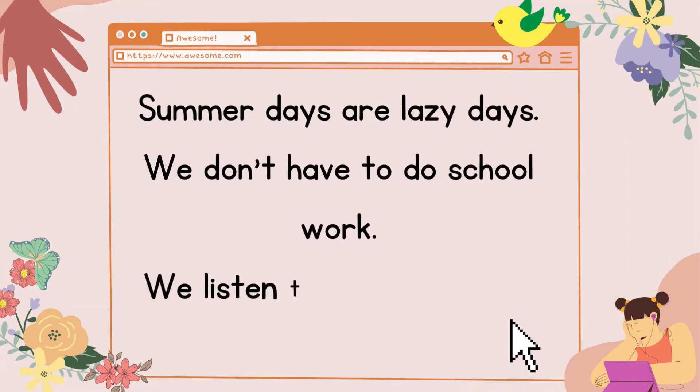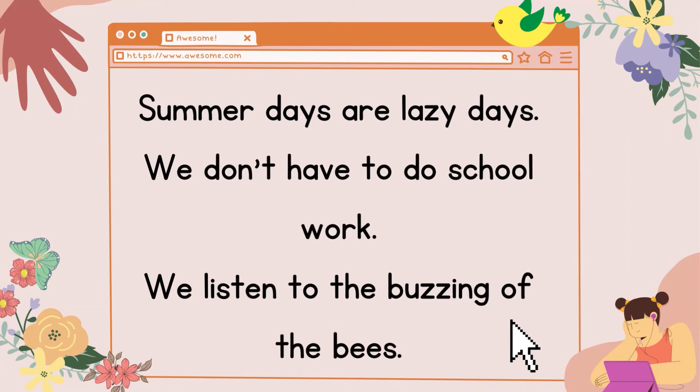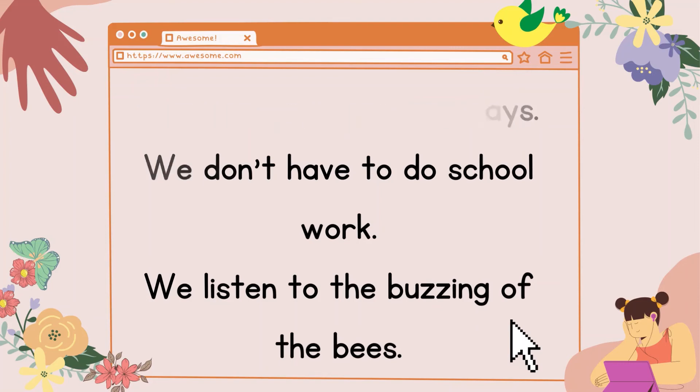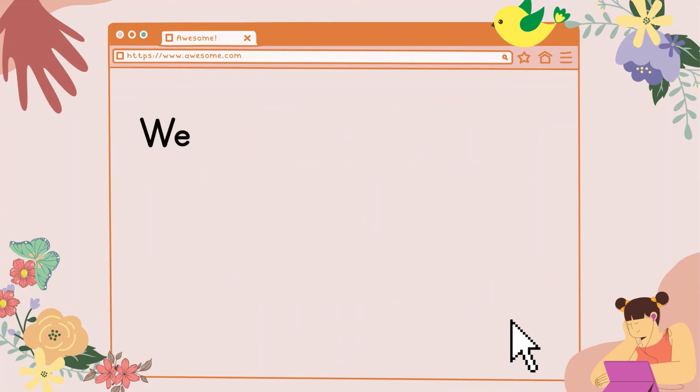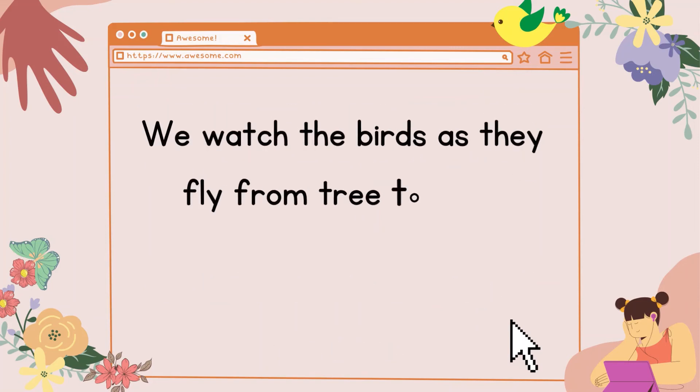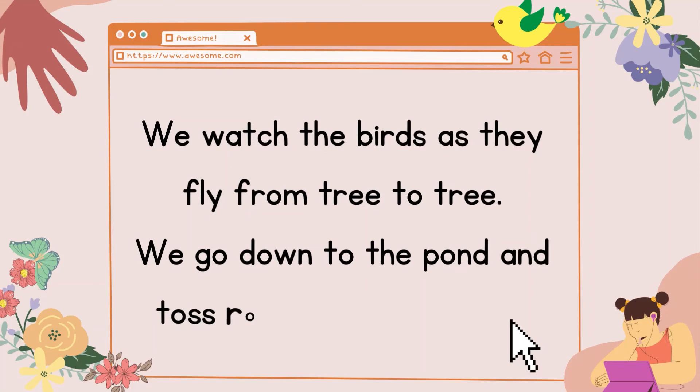Summer days are lazy days. We don't have to do schoolwork. We listen to the buzzing of the bees. We watch the birds as they fly from tree to tree.